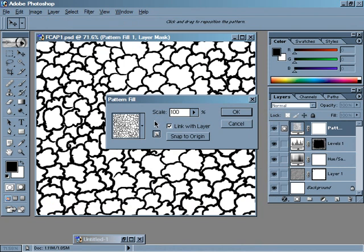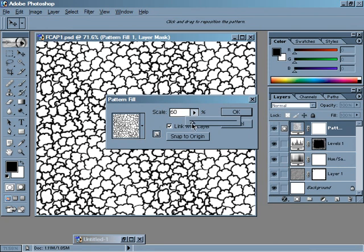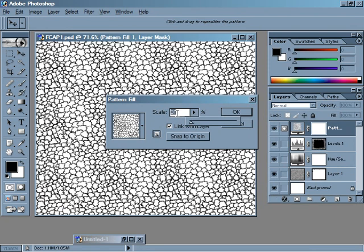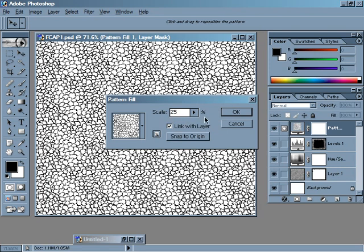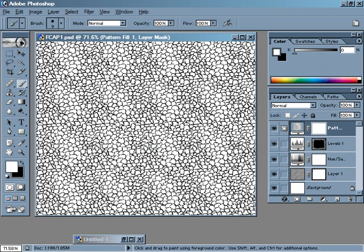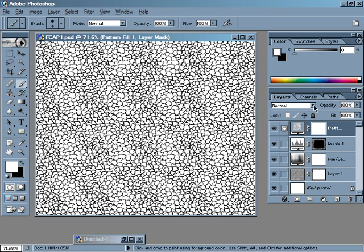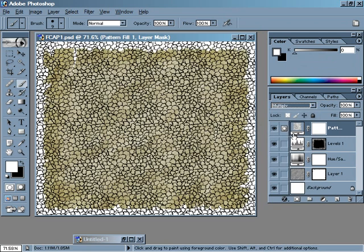And you can see the pattern we just created will automatically be the one that pops up. This is obviously too big, so we're just going to scale it down. We'll bring it down to about 25%. See how that looks. Now we can't see through it yet. We're just going to come up here and change the Blend Mode to Multiply. That'll take away all the white areas and just leave the black tree outlines. Just like that.